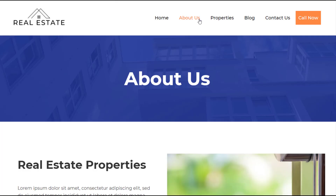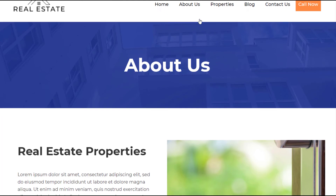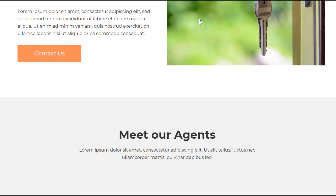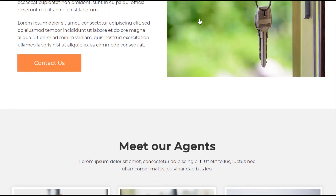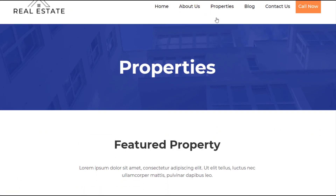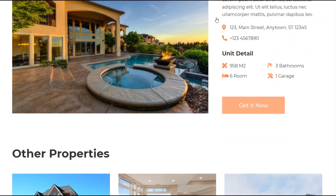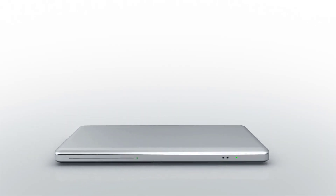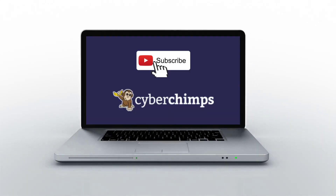And there you go — you have a responsive, ready-to-use template for your WordPress site. You can easily customize this template, change the content, and quickly launch your new website. For more tutorials about responsive website templates and WordPress, subscribe to our YouTube channel, and we'll see you in the next video.